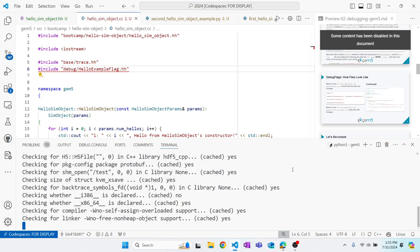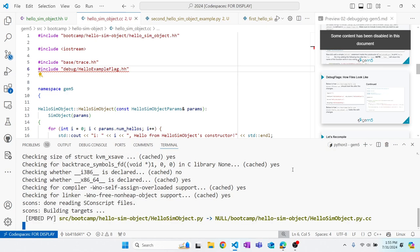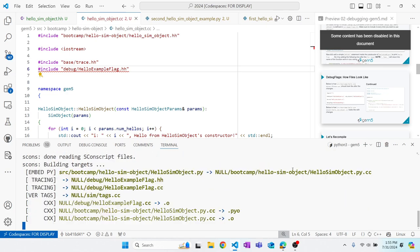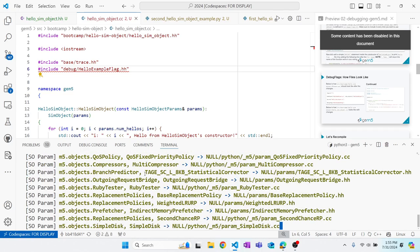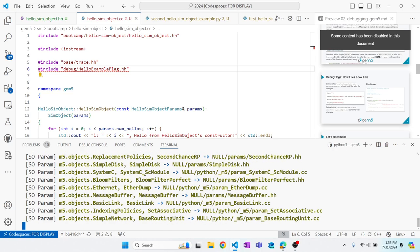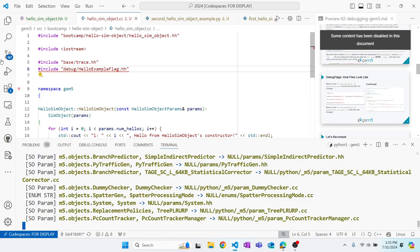By the way, make sure to save your files. You see that null debug hello example flag dot hh is created. So now we can go ahead and take a look at how the code looks like.